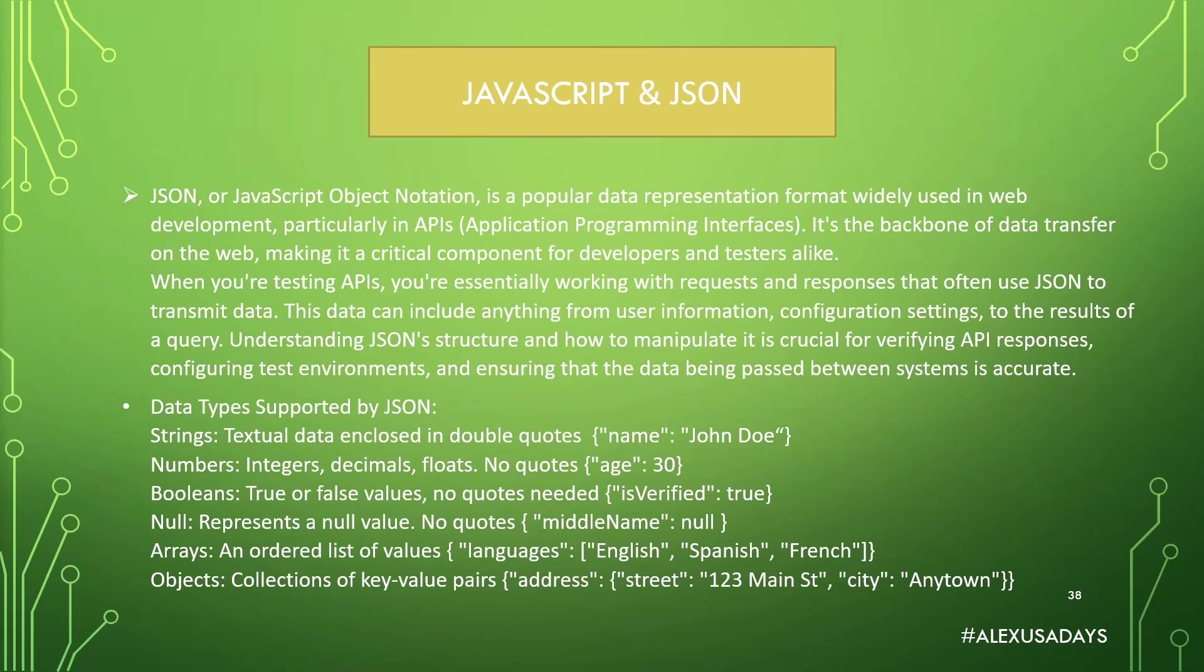When you're testing APIs, you're essentially working with requests and responses that often use JSON to transmit data. This data can include anything from user information, configuration settings, to the result of a query. Understanding JSON structure and how to manipulate it is crucial for verifying API responses, configuring test environments, and ensuring that the data being passed between systems is accurate.